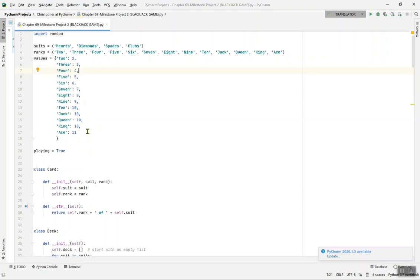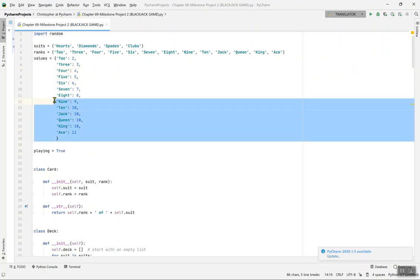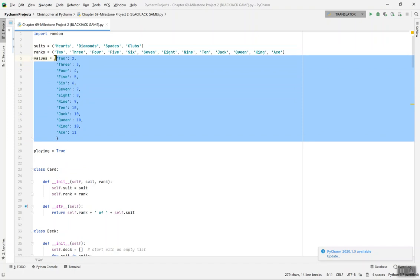Jack is ten, queen is ten, king is ten. Since the ace is alone by itself, we make it eleven. Now the values we just defined are a dictionary. The card class — let's move on. Before that, if you are familiar with dictionaries, I can explain what dictionaries are.